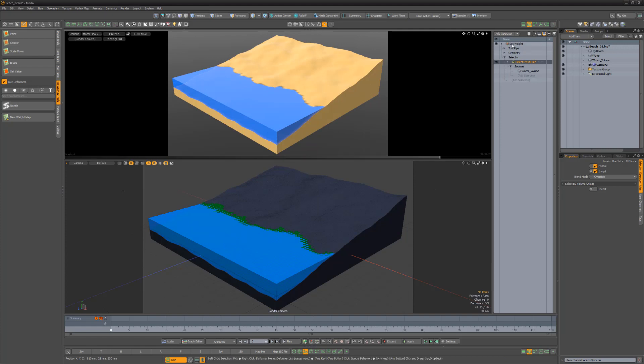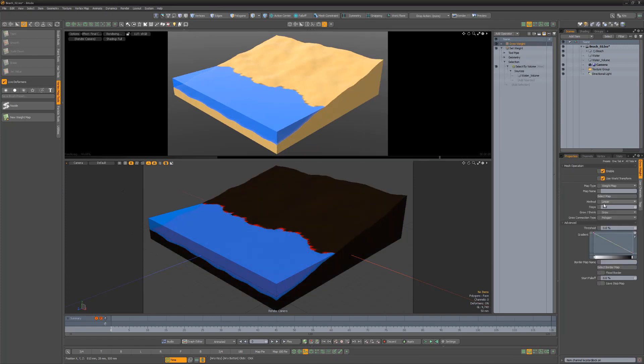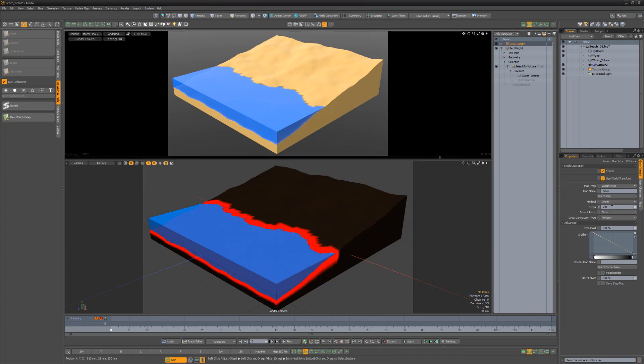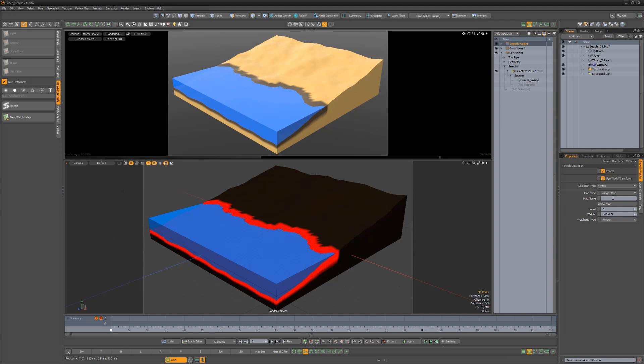Add a grow weight mesh up, use the new weight map for the map name attribute, and increase the step attribute to 2. Add a smooth weight mesh up, use the new weight map for the map name attribute, and increase its steps attribute to 2.